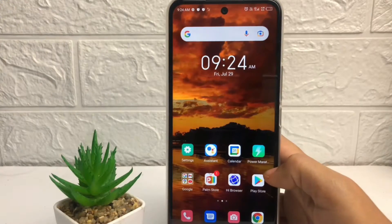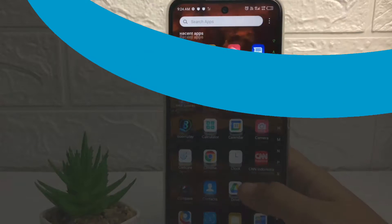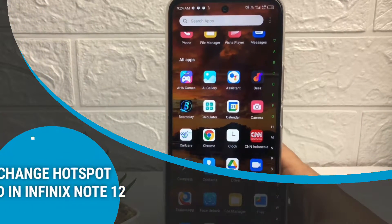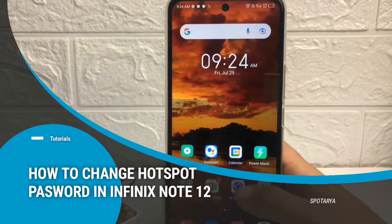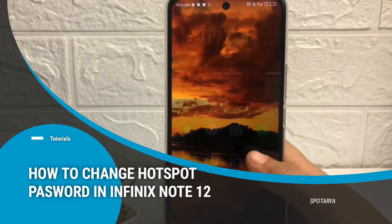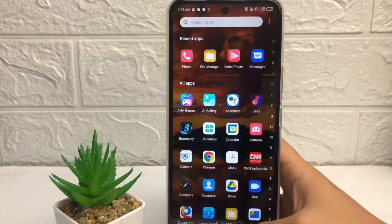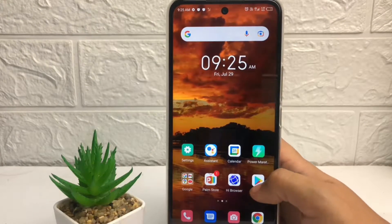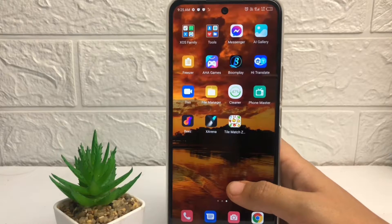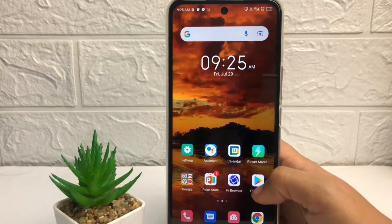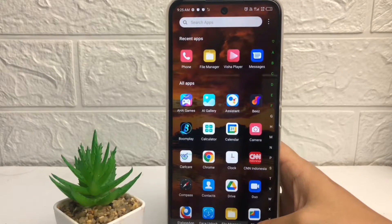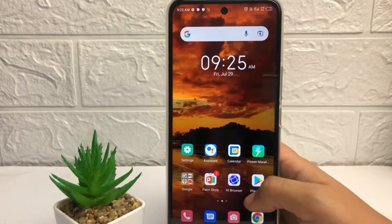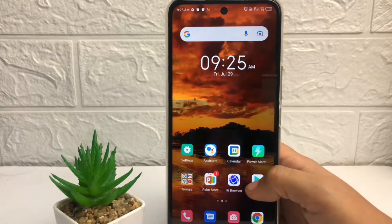Hi guys, welcome back to Spot Area channel. Today in this video, I'm going to show you how to change hotspot password in Infinix Note 12. But before I continue this video, as always, I hope you like, comment, and subscribe to support this channel and don't forget to hit the notifications bell.